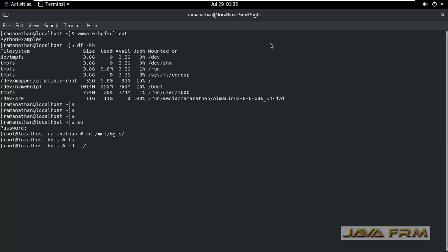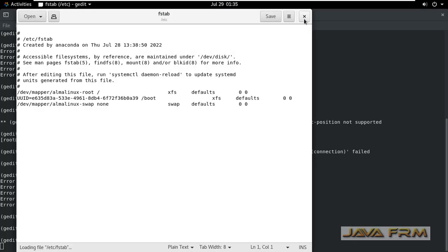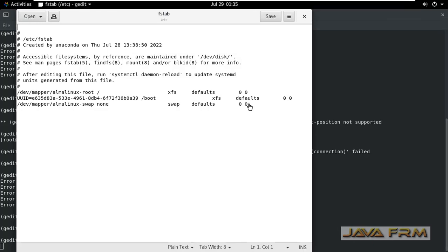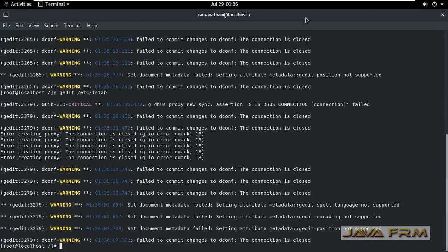To fix this, I am going to edit the /etc/fstab file. This file contains all the mount points. Add the following line at the end: vmhgfs-fuse /mnt/hgfs fuse. This will mount all shared folders under /mnt/hgfs. Save the file.